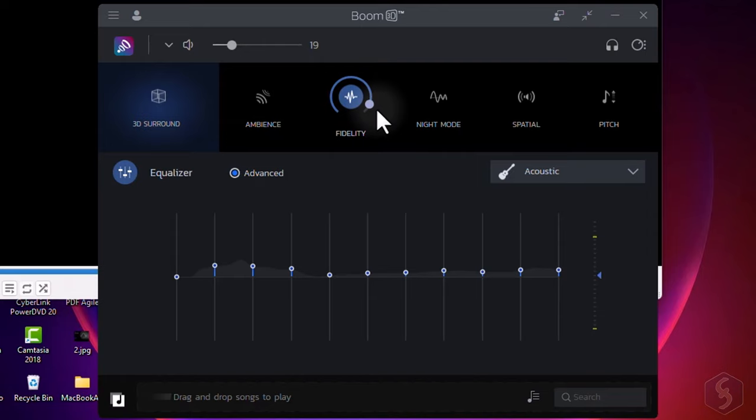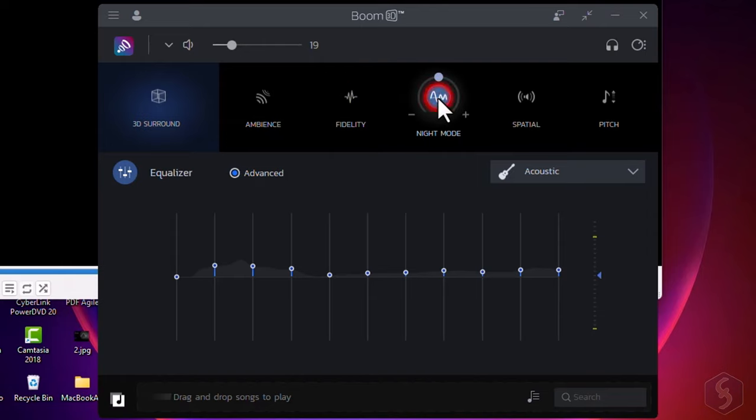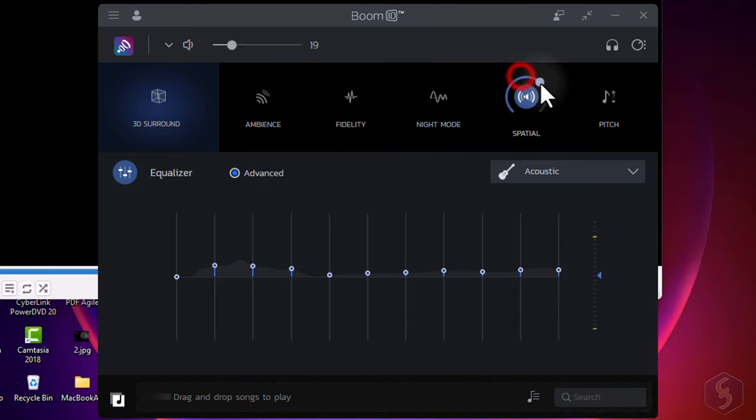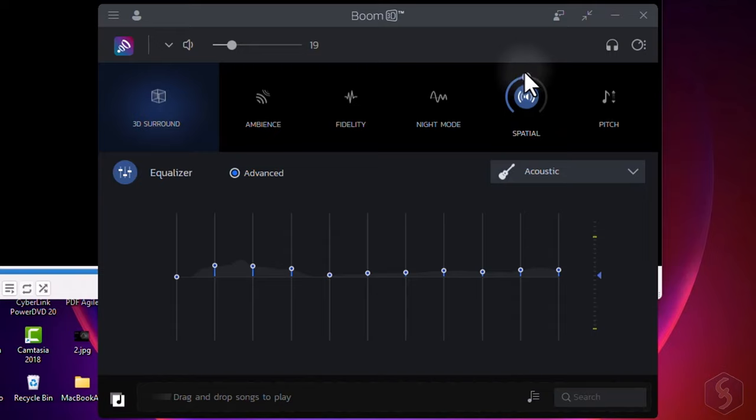Fidelity to improve the original output sound, or Night Mode to make sound quieter. Go to Spatial to increase and enhance the surround effect or adjust the audio pitch.